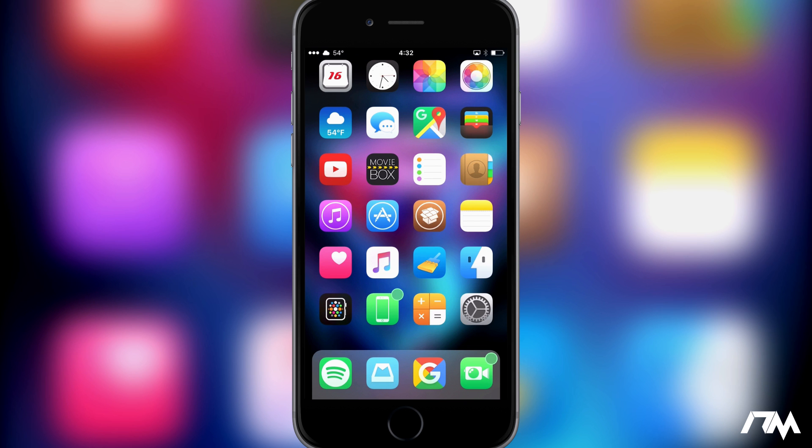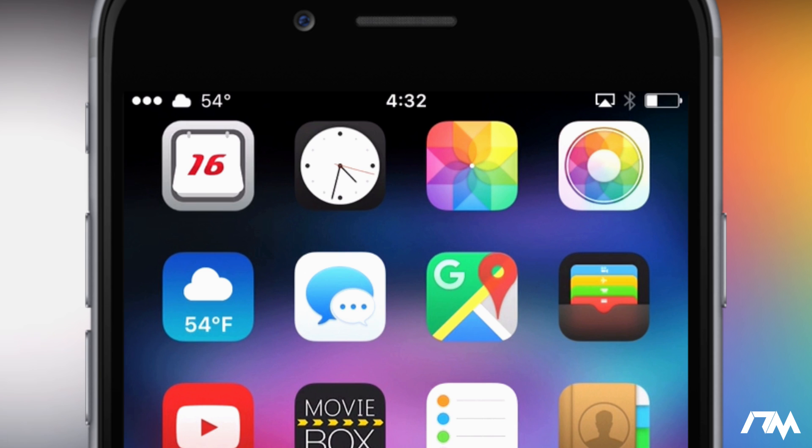All righty guys, so here is the second theme for Daily Icons. As you can see, this has almost an older kind of iOS calendar look to it, but it's still fresh and different.